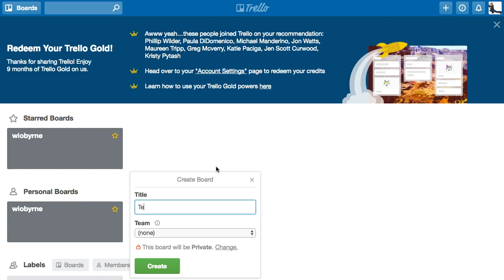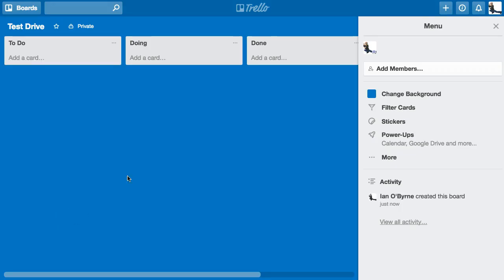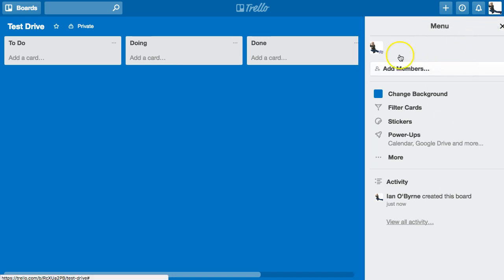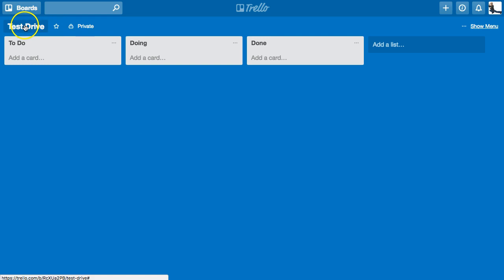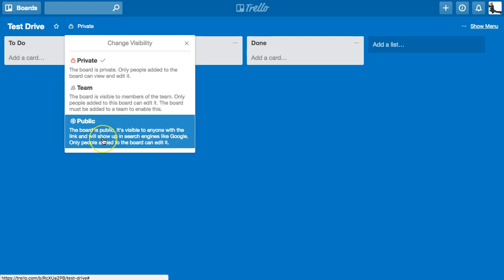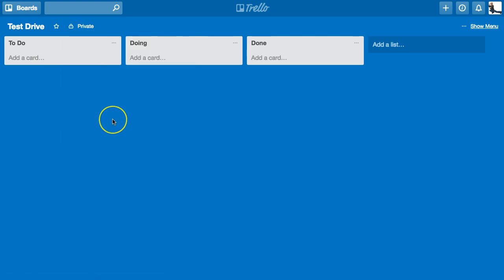I'm going to start off a new board called 'Test Drive.' I'm not going to give it to a team or anything — I've used this for projects and teams, but this is one I'm basically just setting up for myself. This is your main Trello board. It's a private board, but you can share it with a team or publicly. Typically for my to-do list I share it publicly so other people can see how I organize it.